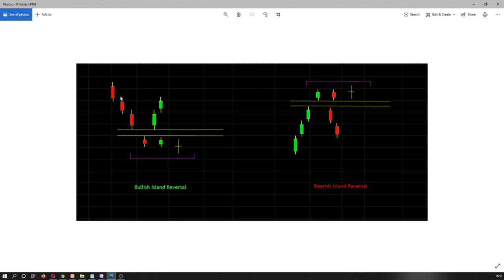Similarly, for a long position after a bullish Island Reversal, your buy entry should be initiated at the high of the third candle, and your stop loss is placed at the low of the second candle. So to summarize: short entry at the low of candle 3, stop loss at the high of candle 2; long entry at the high of candle 3, stop loss at the low of candle 2.